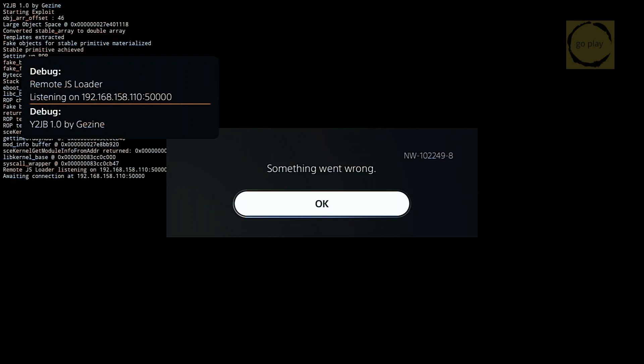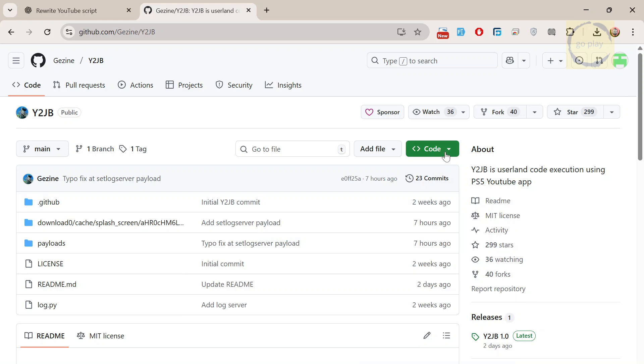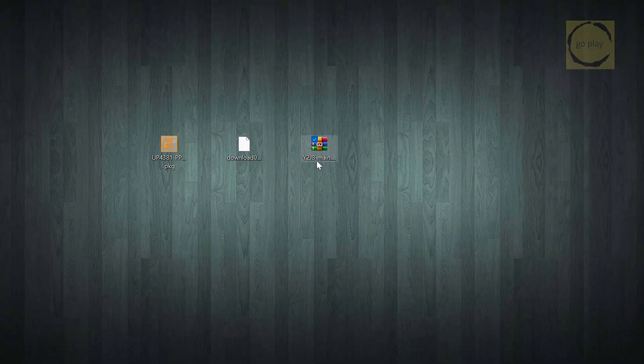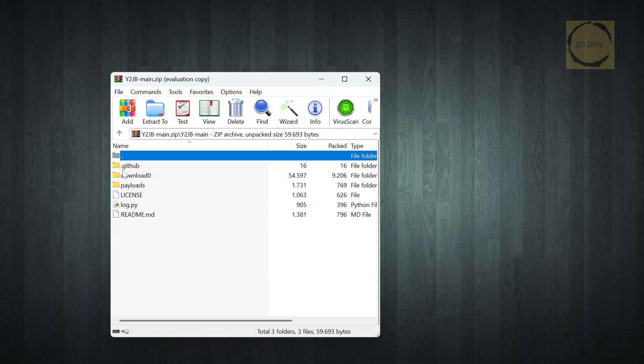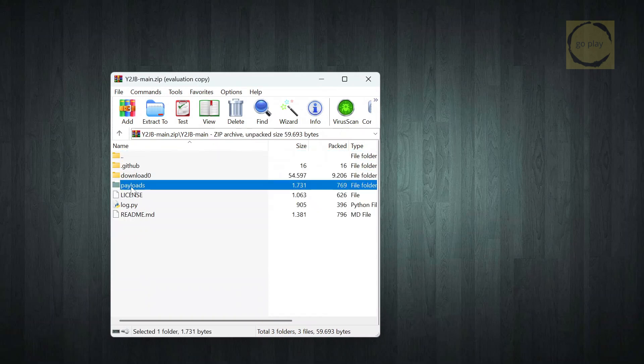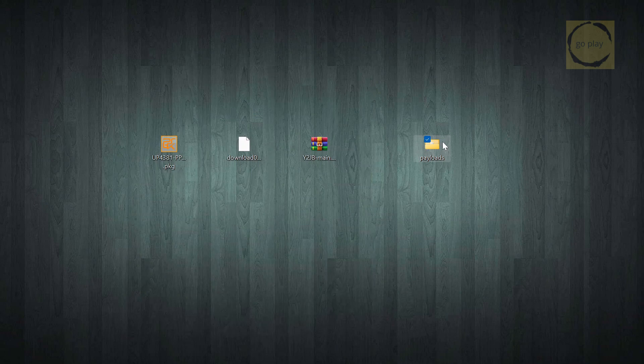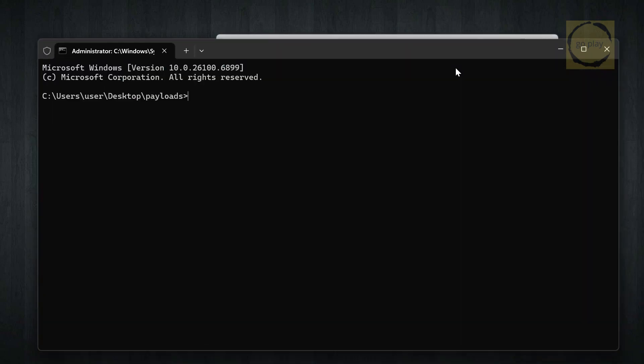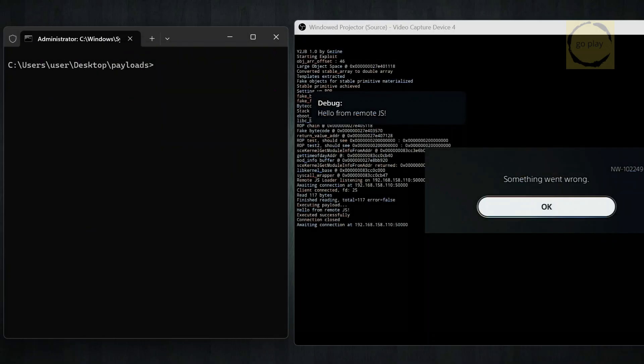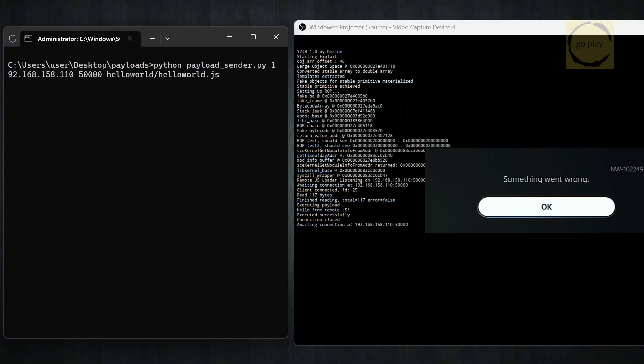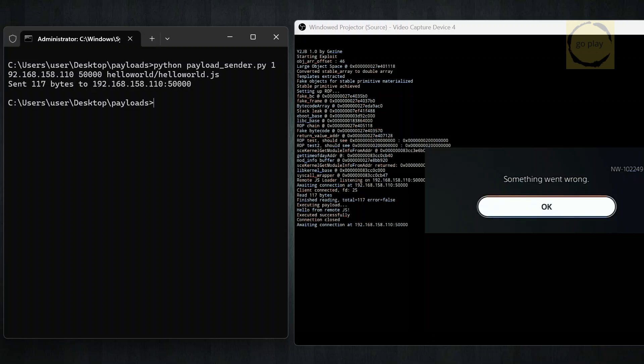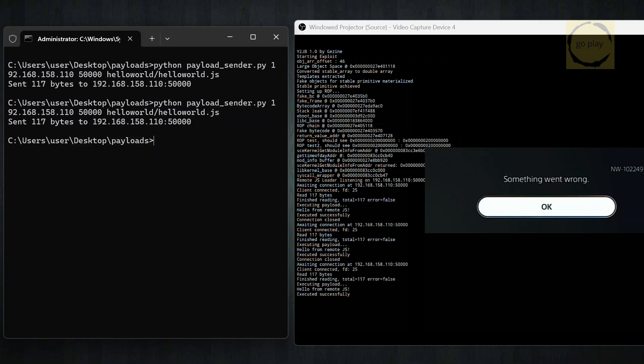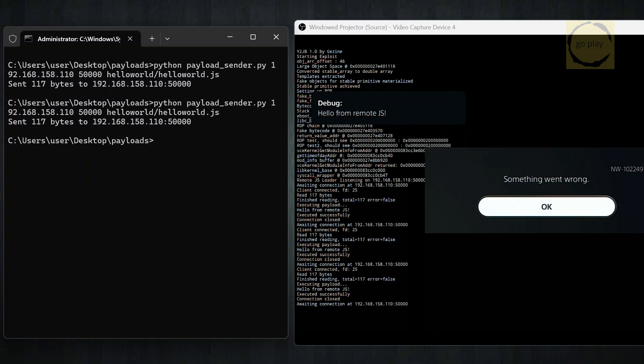Now let's send a test payload. On your computer, download the source code as a zip. Extract the payloads folder and open a terminal inside it. You'll need Python installed. You can get it easily from the Microsoft Store. Enter your PS5's IP, which should match what's shown on screen. Followed by port 50,000. And finally, choose the payload file. Once you hit enter, you'll see a message on your PS5 saying hello from RemoteJS, meaning the payload executed successfully. You can even resend it multiple times, or try your own payloads later.